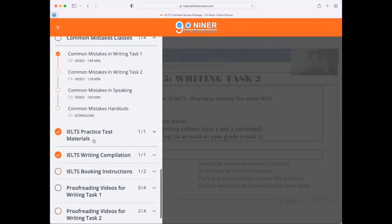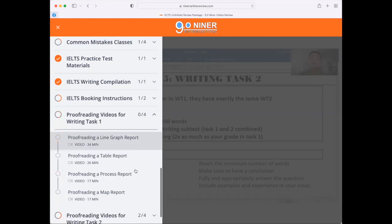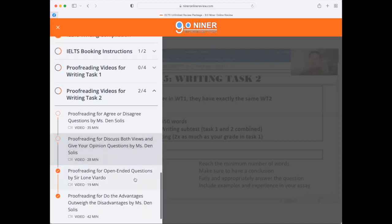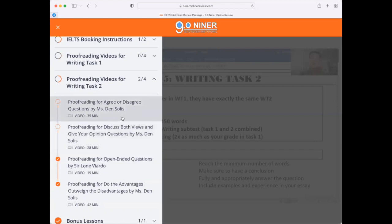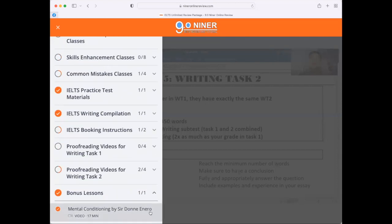We also have IELTS practice materials and a writing compilation included free in your package. If you're already prepared to take your examination, we have IELTS booking instructions so you know how to book your appointment with IDP or the British Council Philippines. We have special proofreading classes — videos for line graphs, tables, processes, maps, and for Writing Task 2: agree or disagree, discuss both views, open-ended questions, and advantages vs. disadvantages. Finally, as a bonus, we have mental conditioning by Sir Don.